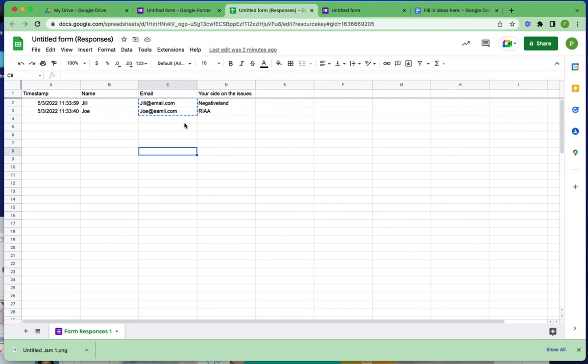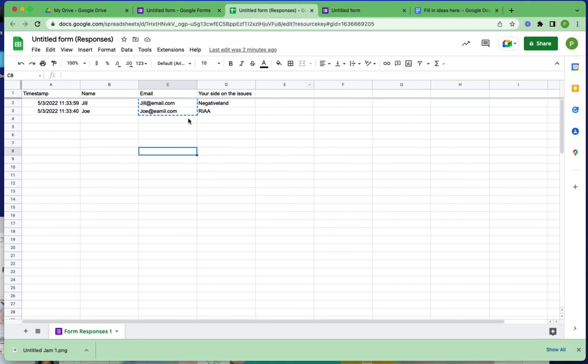One other thing to consider is you could also use Google Forms as a pretest on a topic if you wanted to separate your class into groups based on the knowledge that they have at that time. If you wanted to create a beginner group, an intermediate group, and an advanced group, you could use the Google Forms as a pretest for that. Of course that would entail making it into a quiz, but I just wanted to kind of give you an idea of this particular aspect of it.